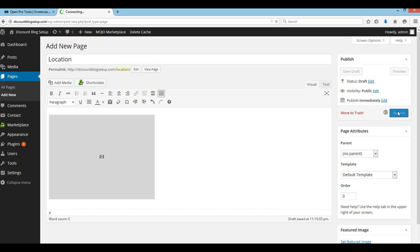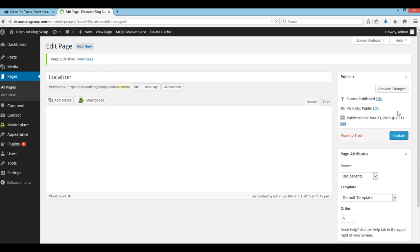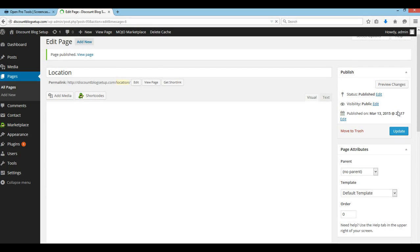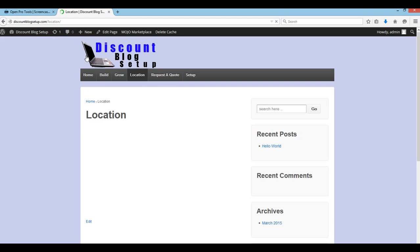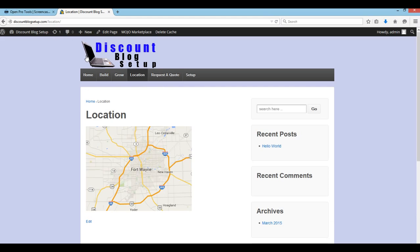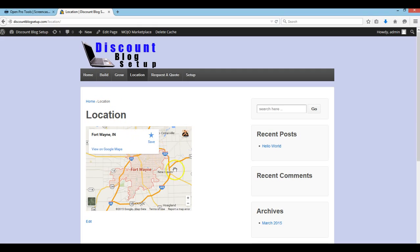We're going to click 'Publish' and then 'View Page'. And there we are — now we have a location map.